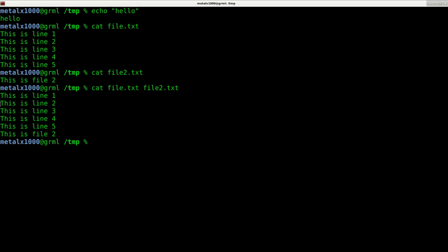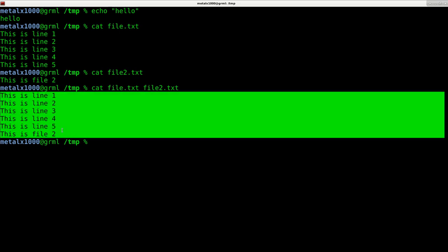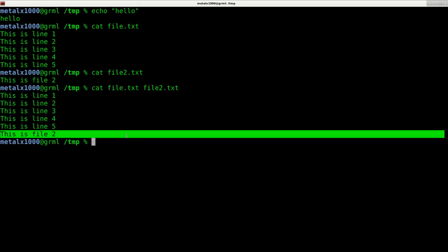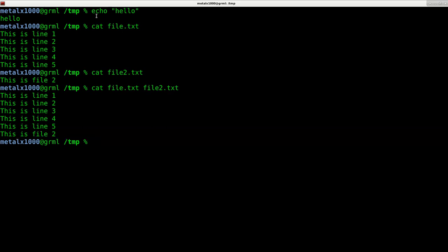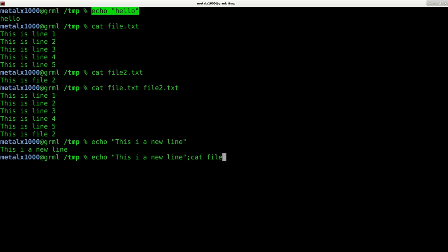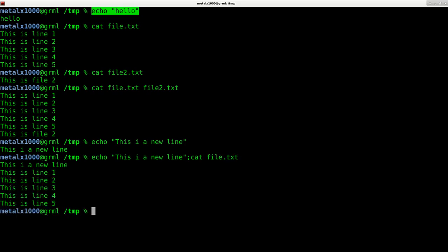But let's say I want to echo out some information and put that before the output of that file. I can say echo 'this is a new line' and then cat file.txt, and it looks like I did it, but we did it in two separate commands.